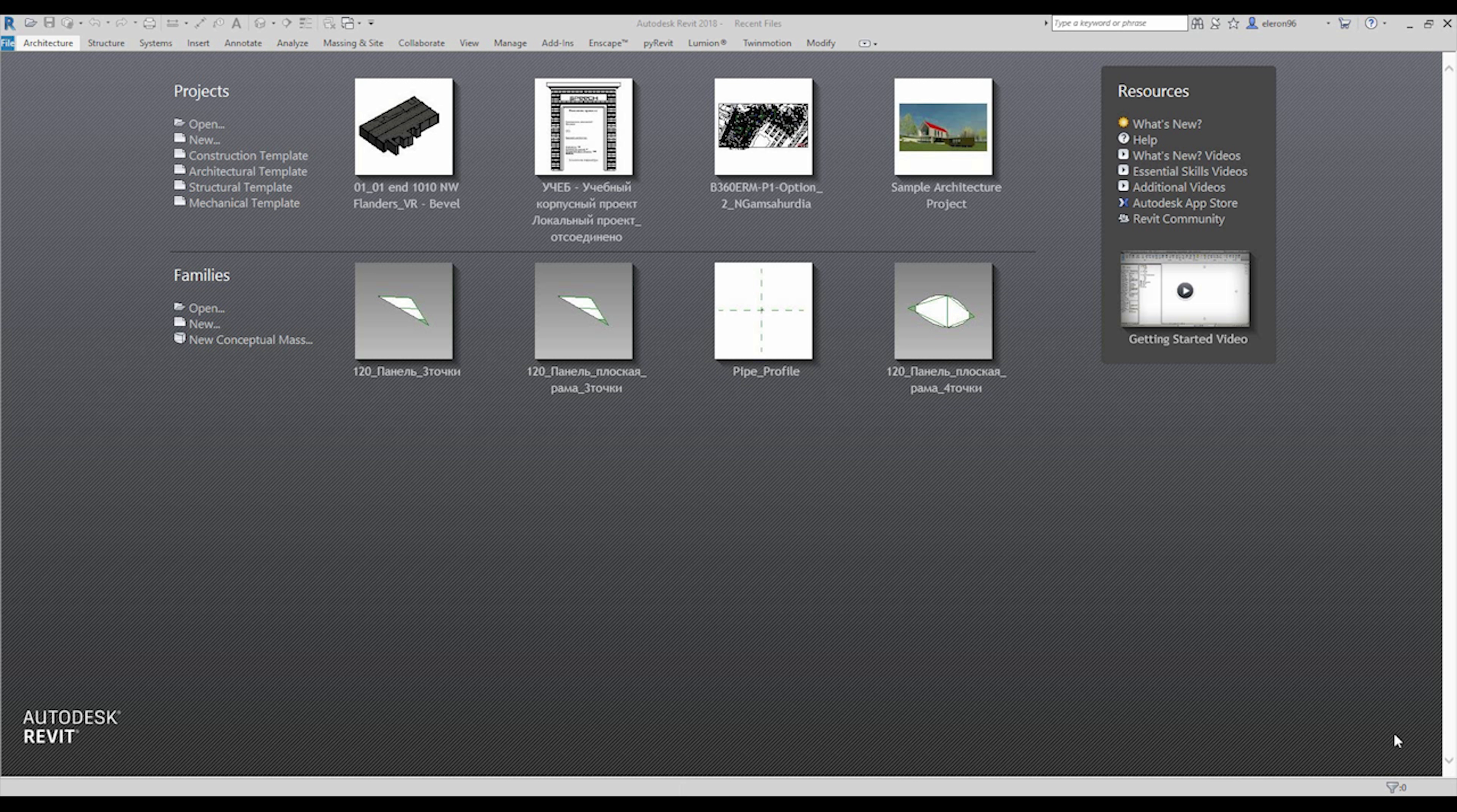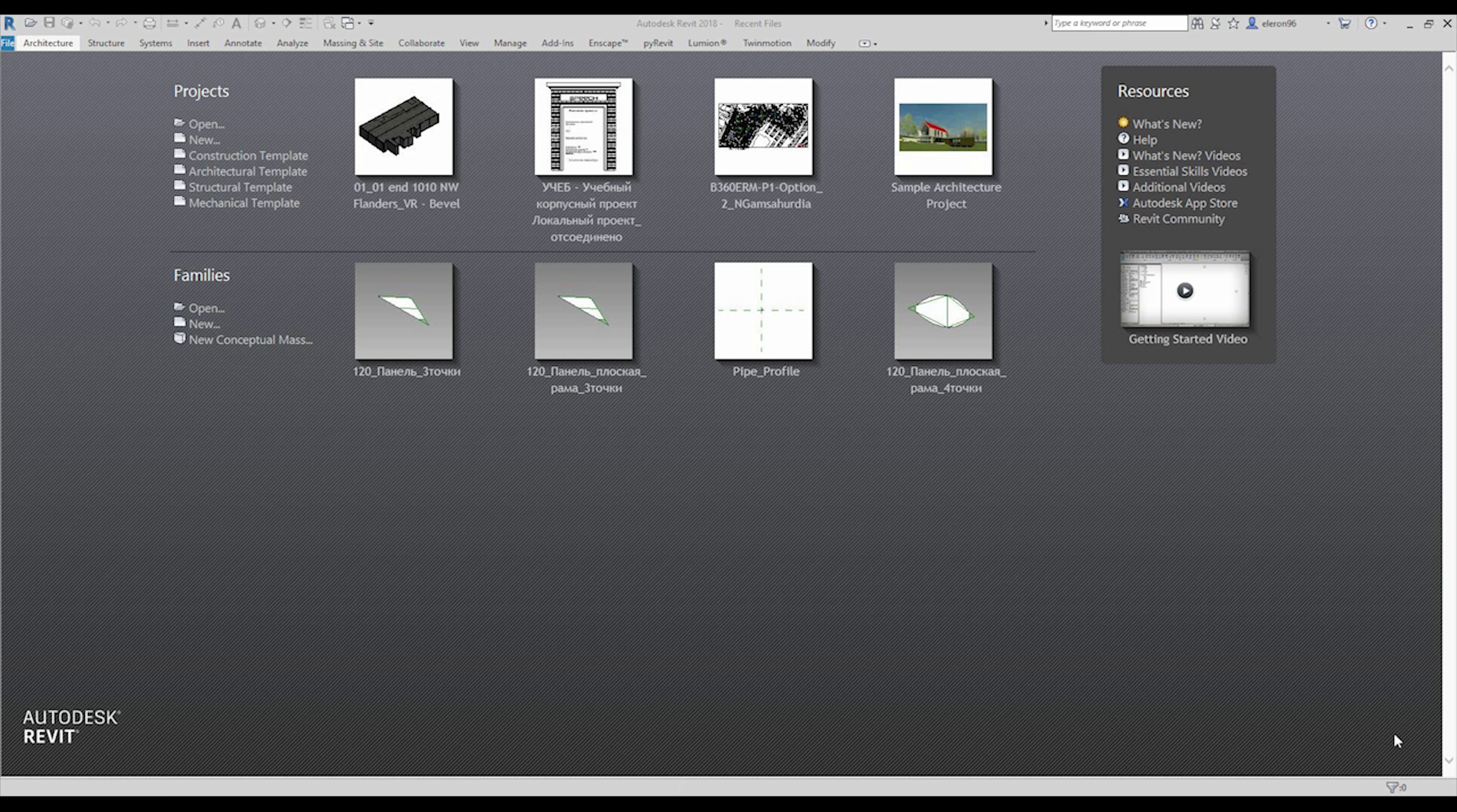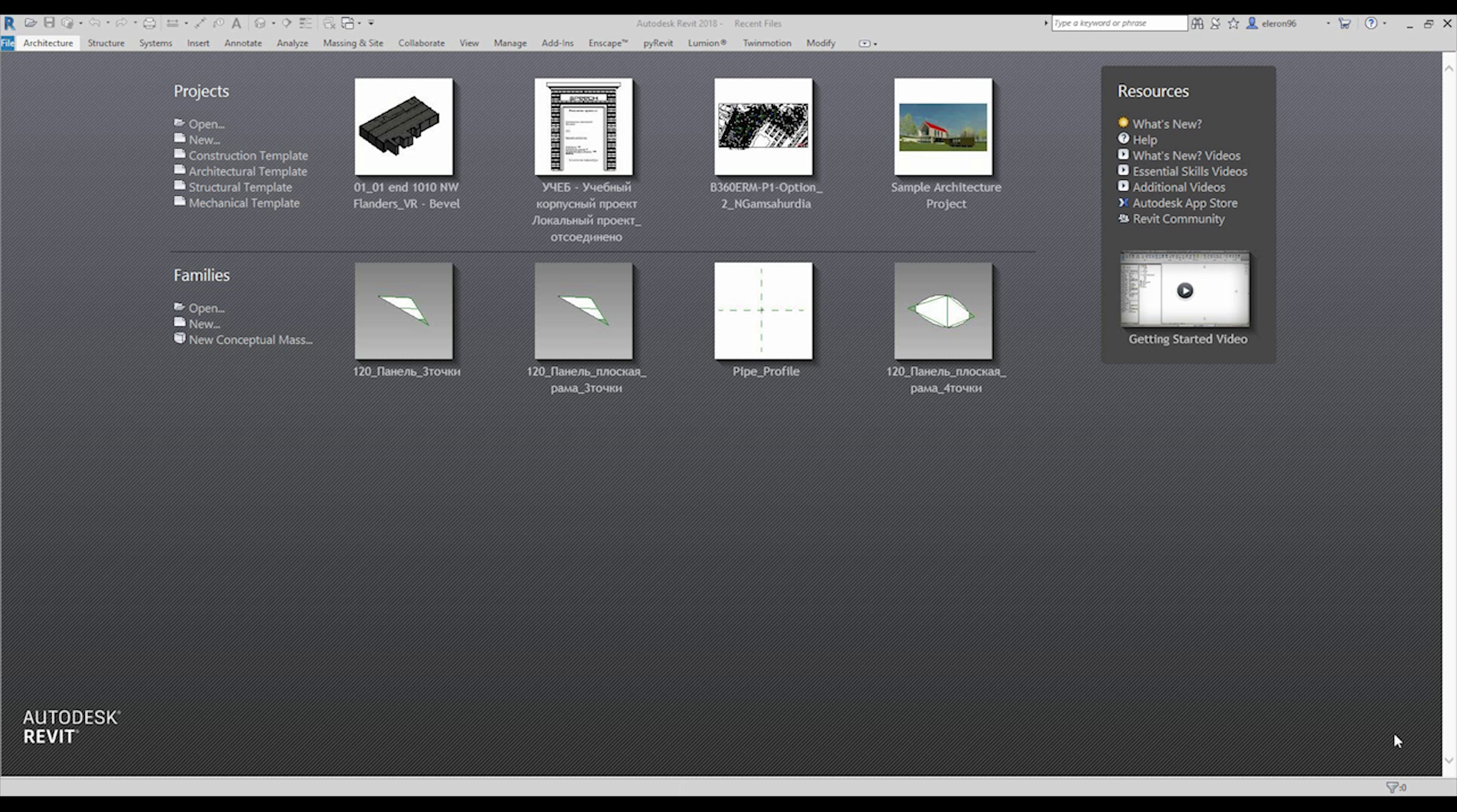Hello everyone, today we'll speak about Rhino again, but just a bit. I'll show you how you can export from Rhino to Revit without any problem, without any specific plugins. We will use some add-ins, but it's free and it's working quite well.